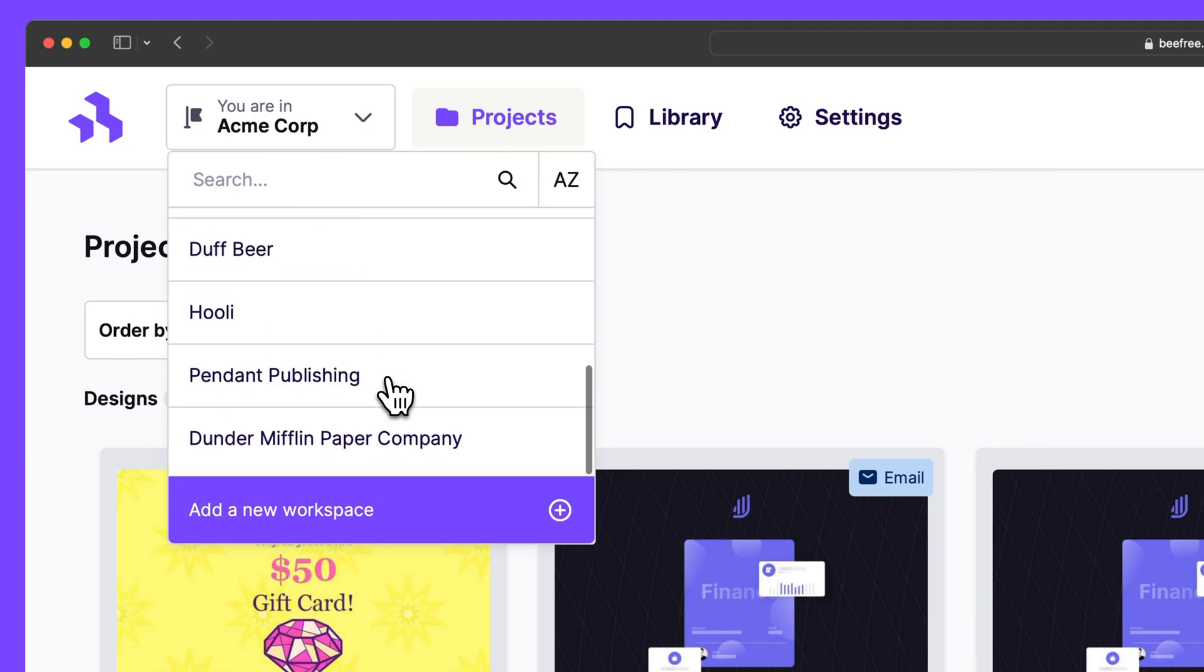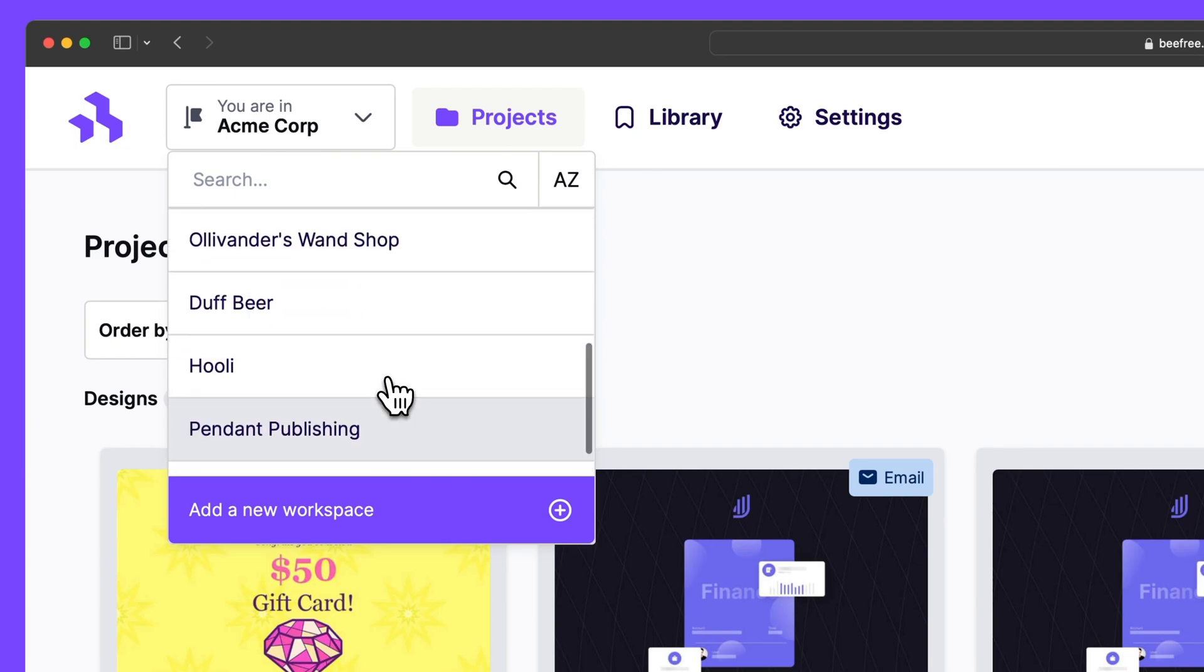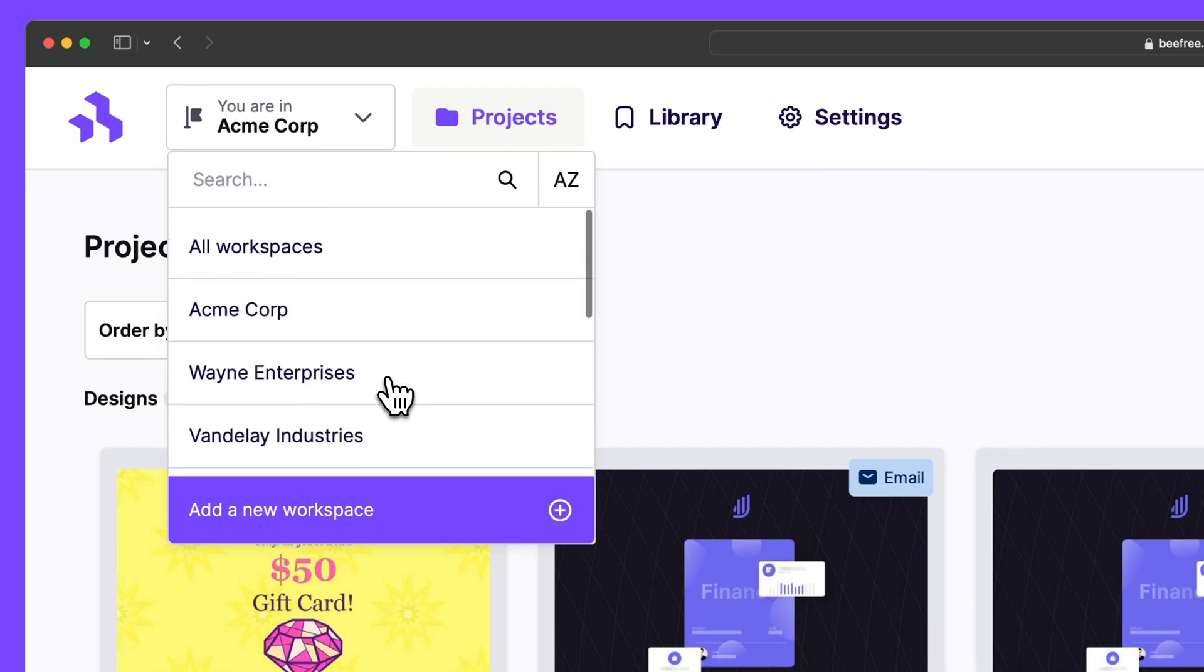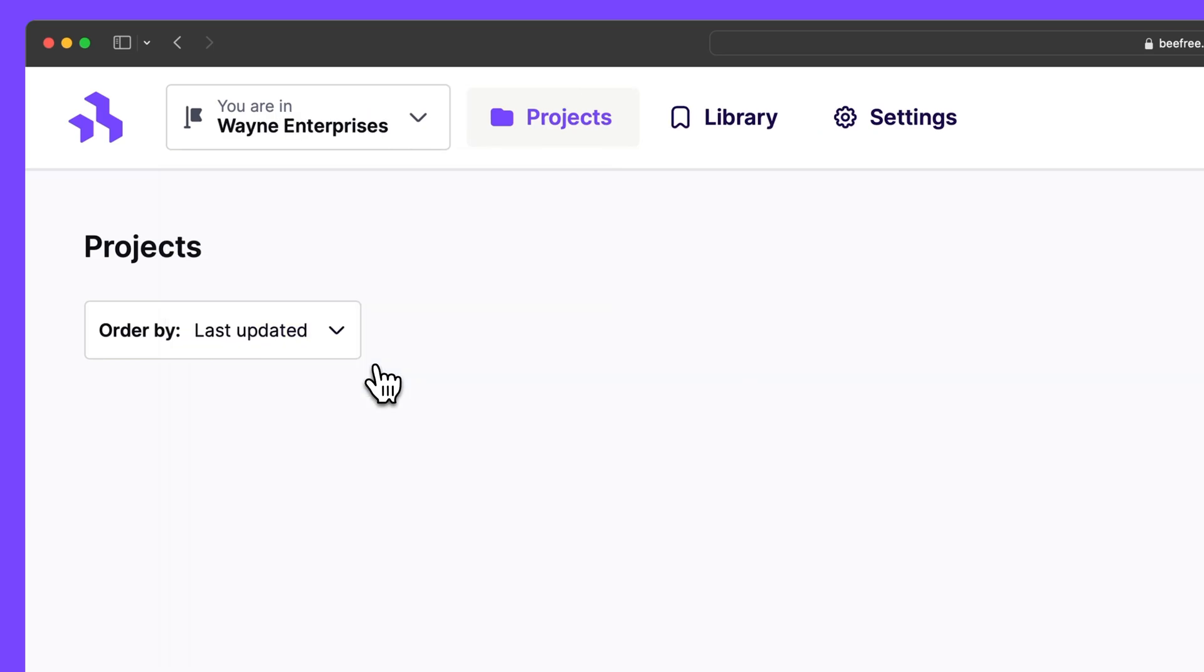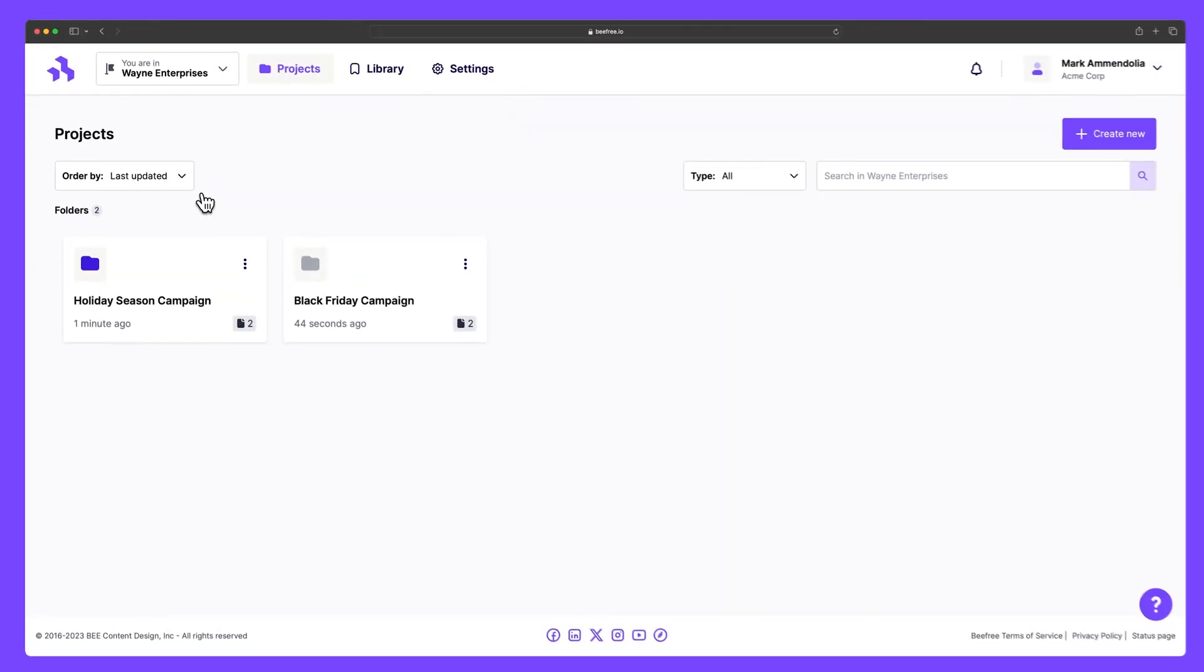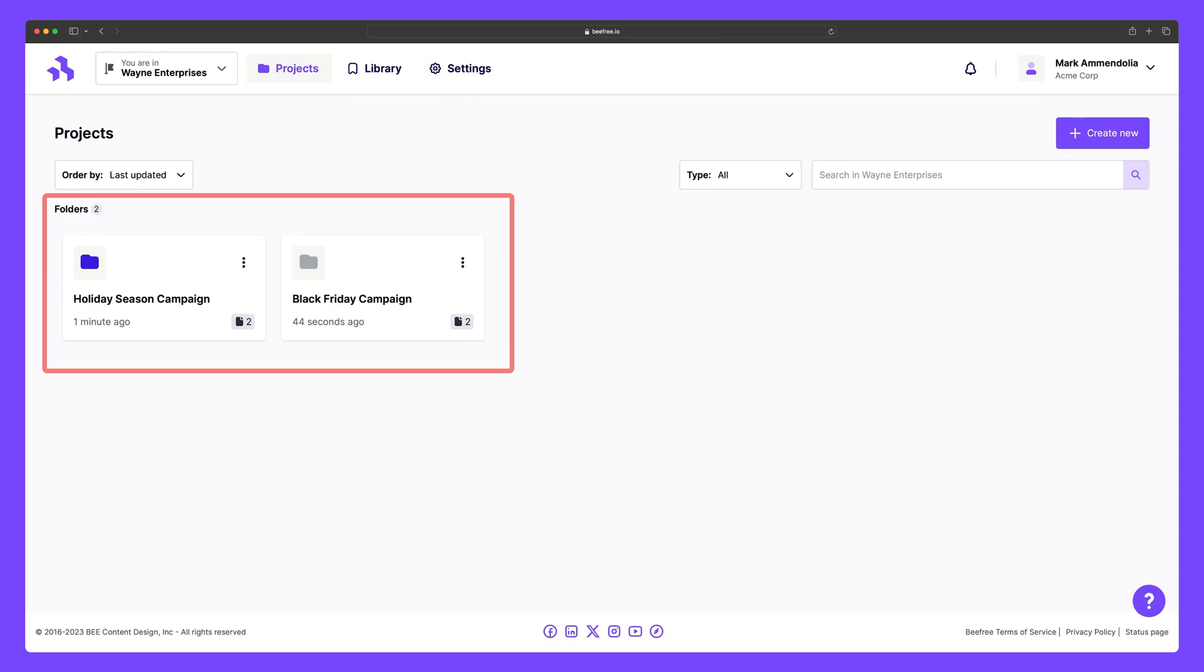In this scenario, creating separate workspaces for the agency becomes essential. They can categorize clients neatly and then create separate folders within those workspaces to distinguish between different campaigns. Let's show you what I mean.